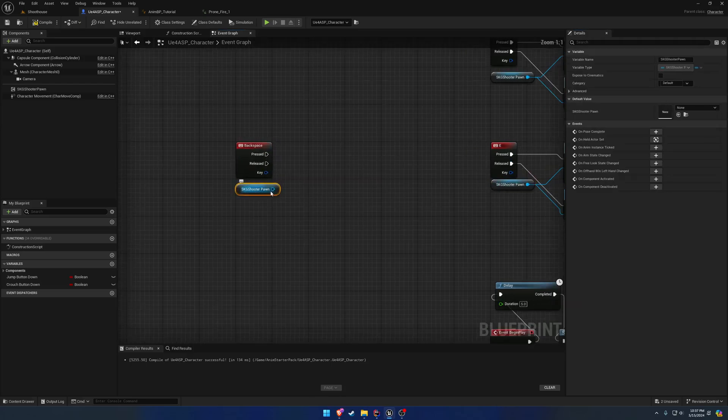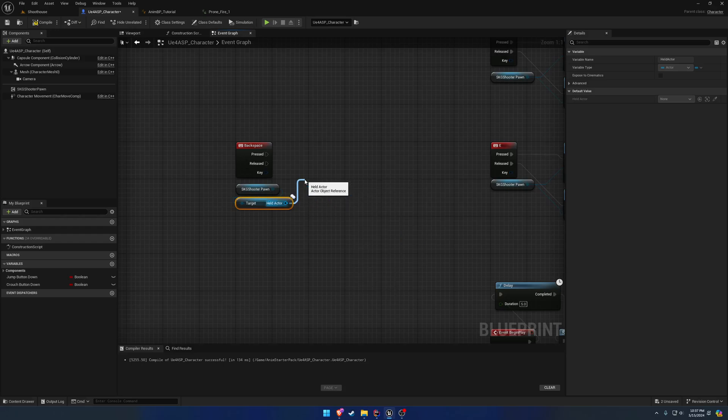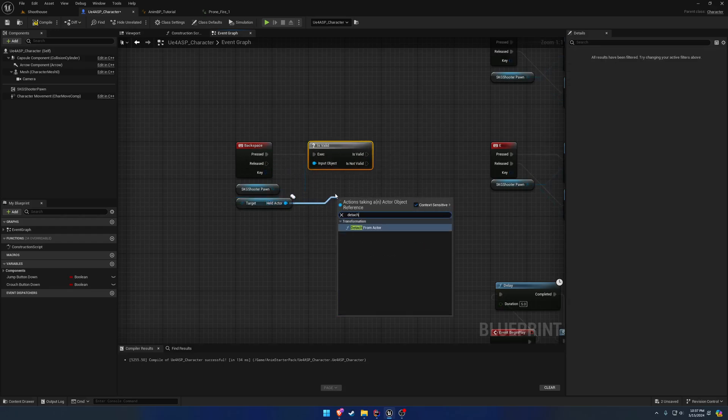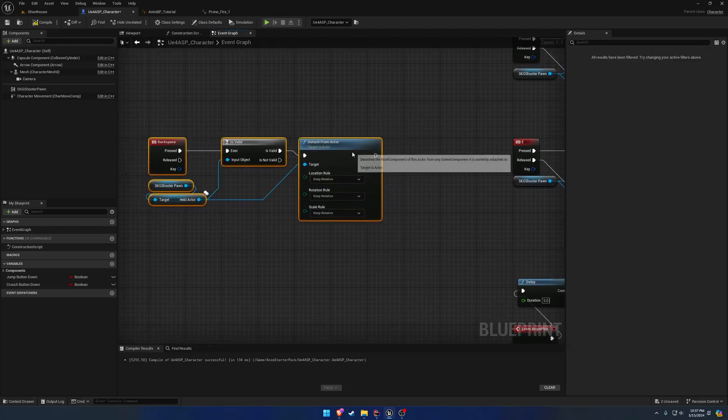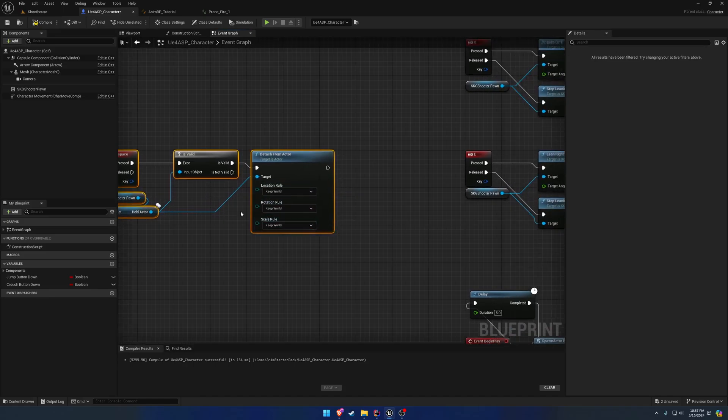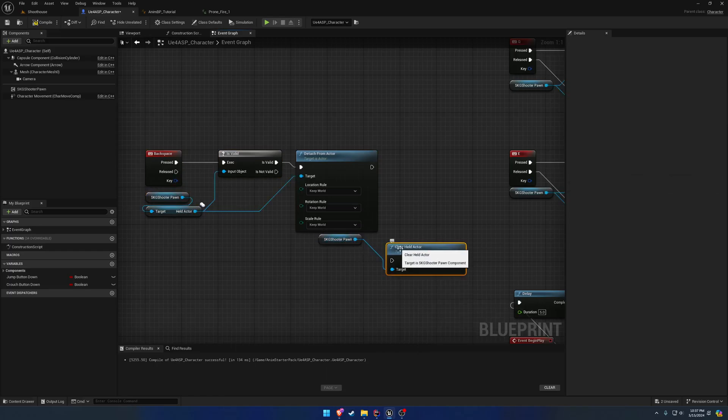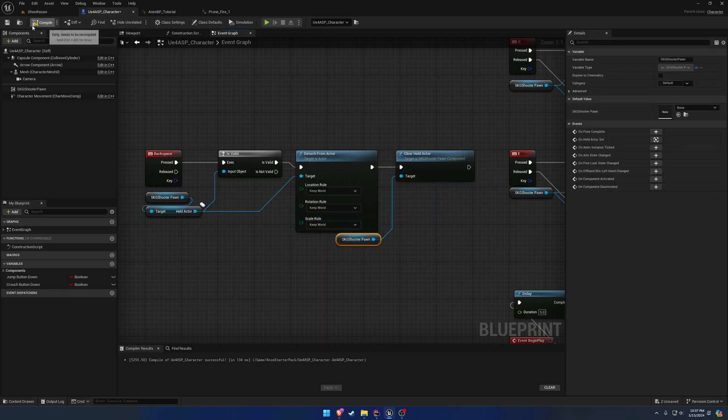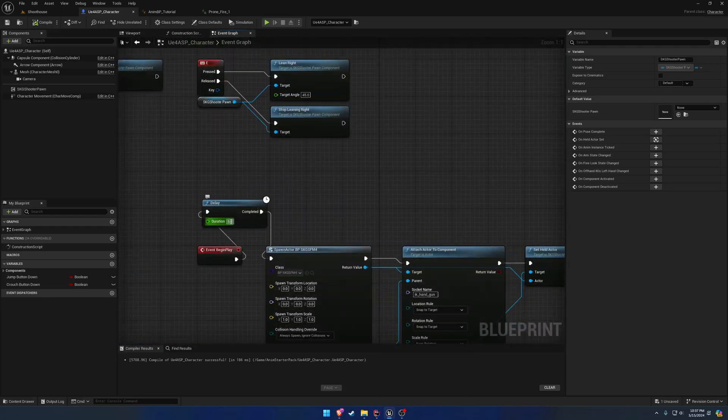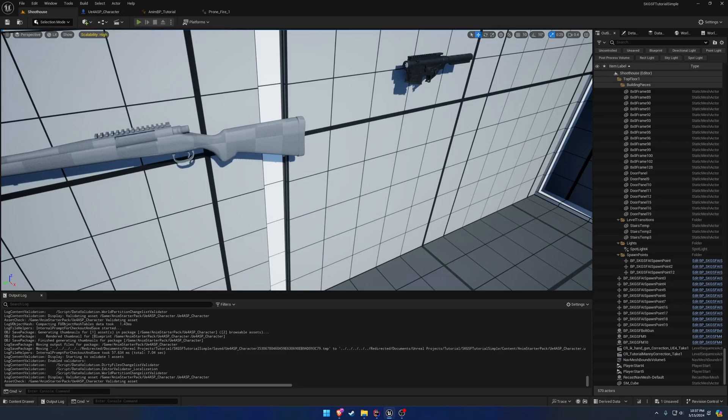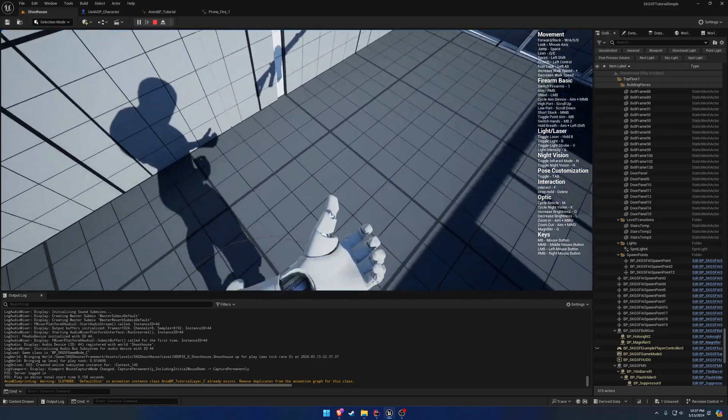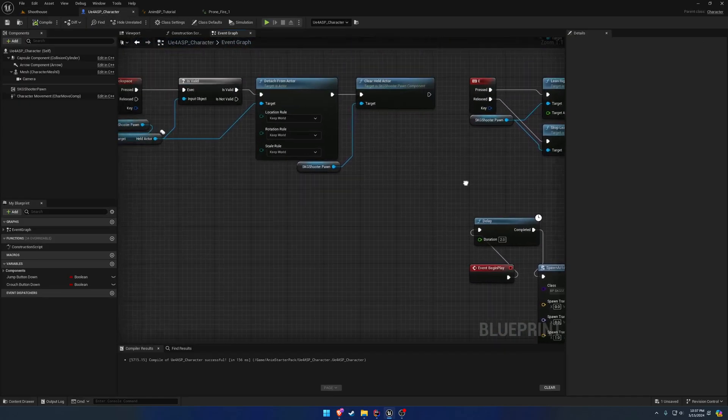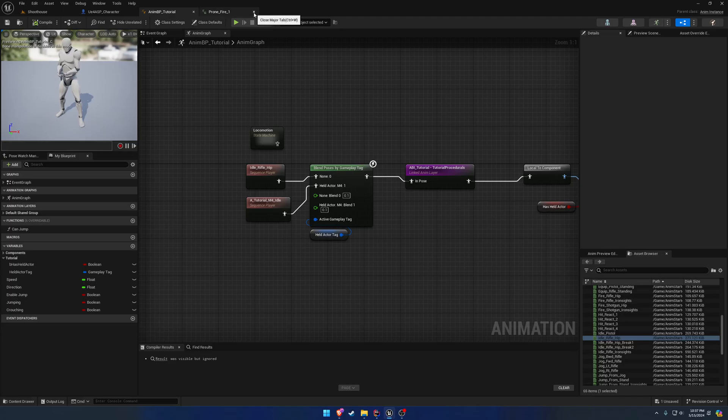Basically, I'll get the shooter pawn component. We're going to get the held actor. And if it is valid, we simply want to detach from actor. So, we'll keep it in world space. And we want to then clear the held actor from the shooter pawn component. So, that way it no longer uses it as part of the system. So, I'll change the delay to just two seconds to speed things up. So, we're good to go. We equip, press backspace again, and we are back down to our normal idle. And that's what we wanted. So, that basically just dropped it for us. Keep it simple.